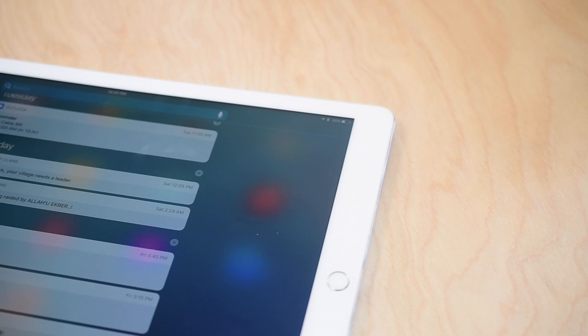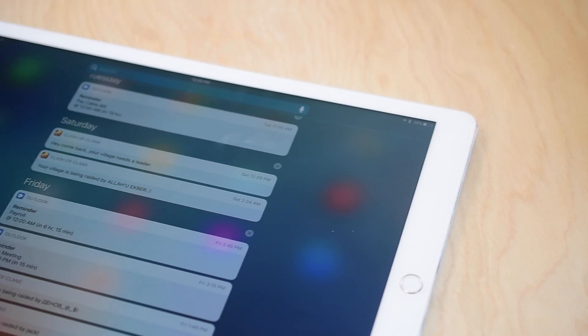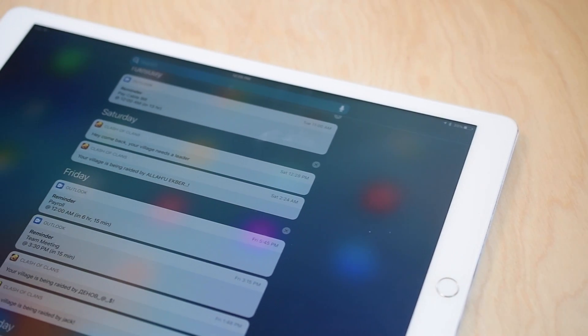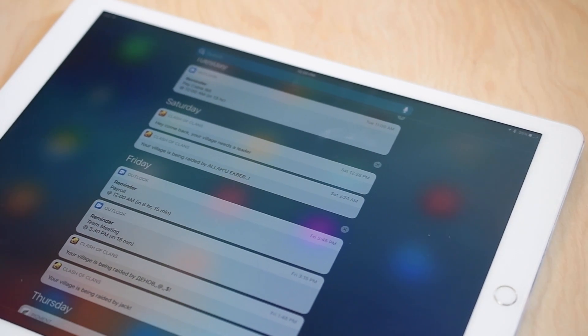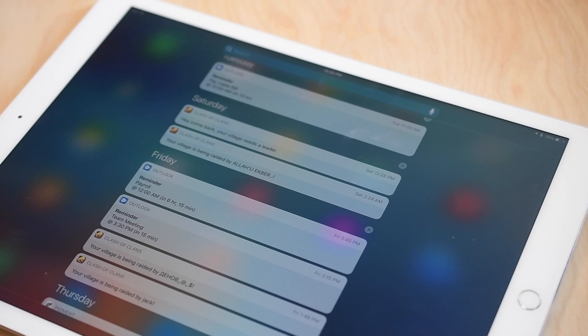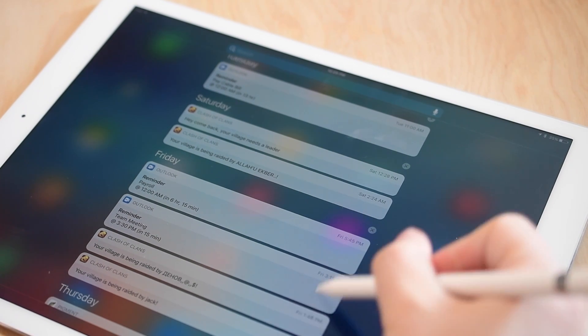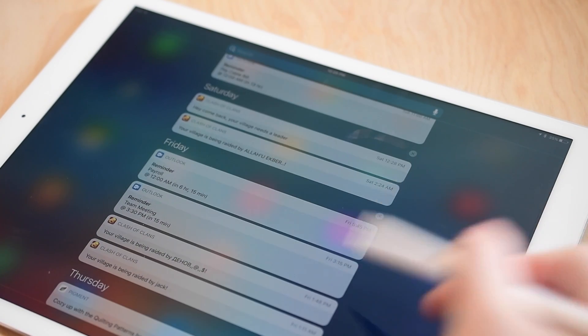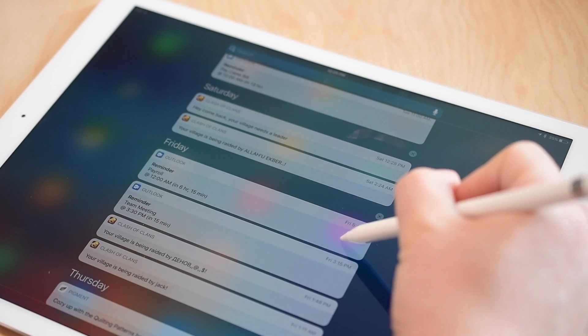What's going on everyone? It is Andrew here from iDownloadBlog. Let's go ahead and discuss Apple's possible plans to implement 3D Touch on iPad Pro using iOS 10.